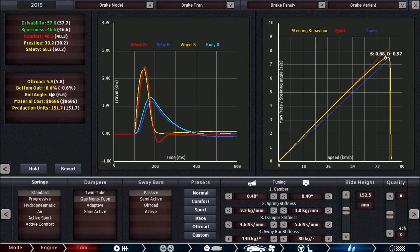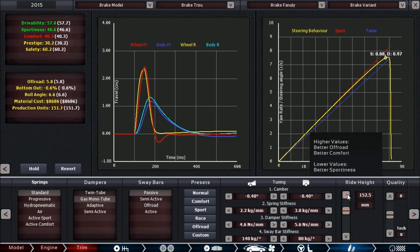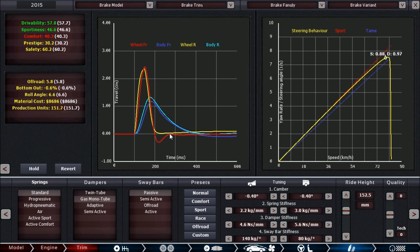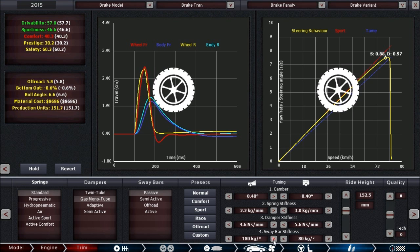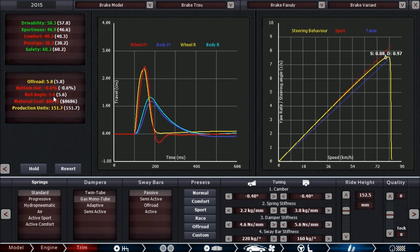Another limiting factor to how soft you can go with your suspension is the bottoming out stat. If that one is anything but zero, you might want to consider to up your ride height. But upping ride height means that you have a higher center of gravity, which can negatively affect your cornering performance. In order to counteract the boat rolling of the car, you can stiffen up the sway bars, which definitely helps in getting this figure down. It doesn't help you with bottoming out though.